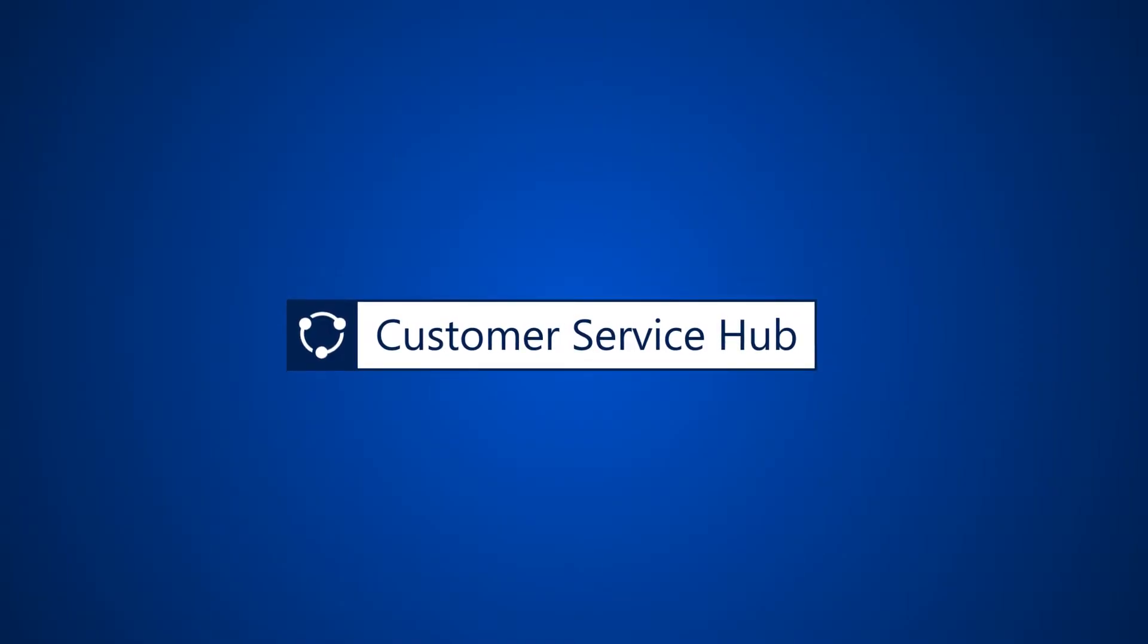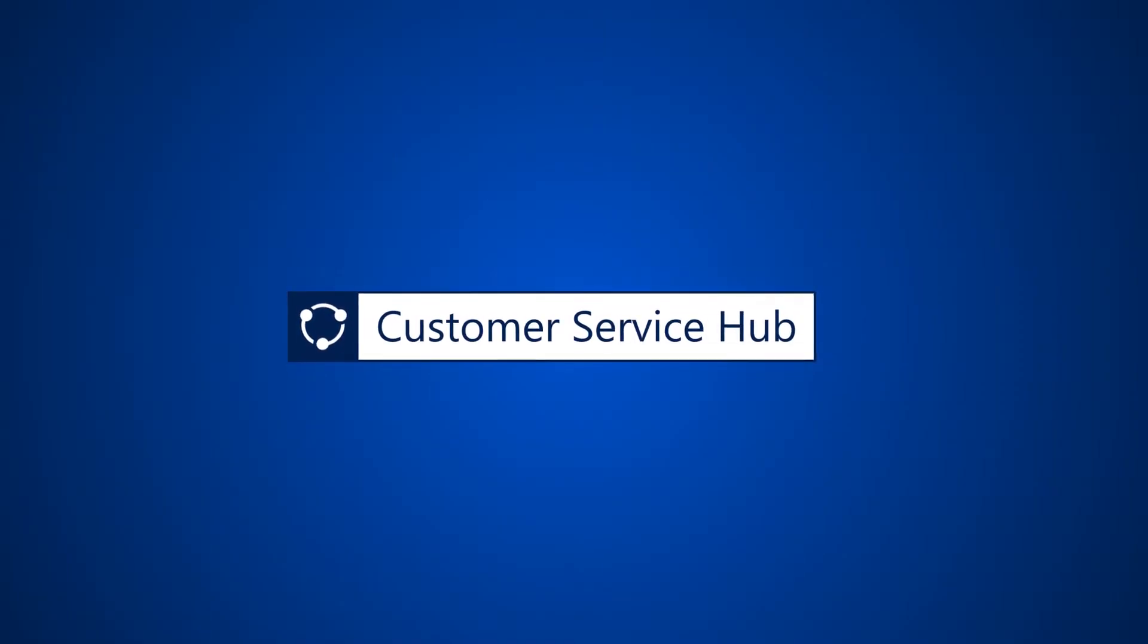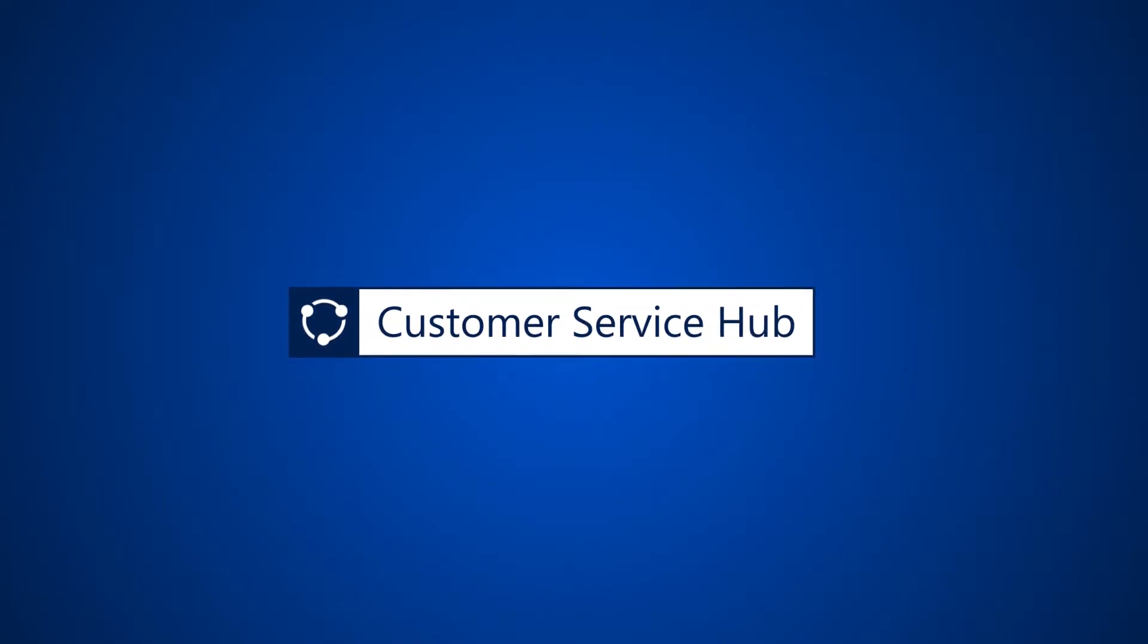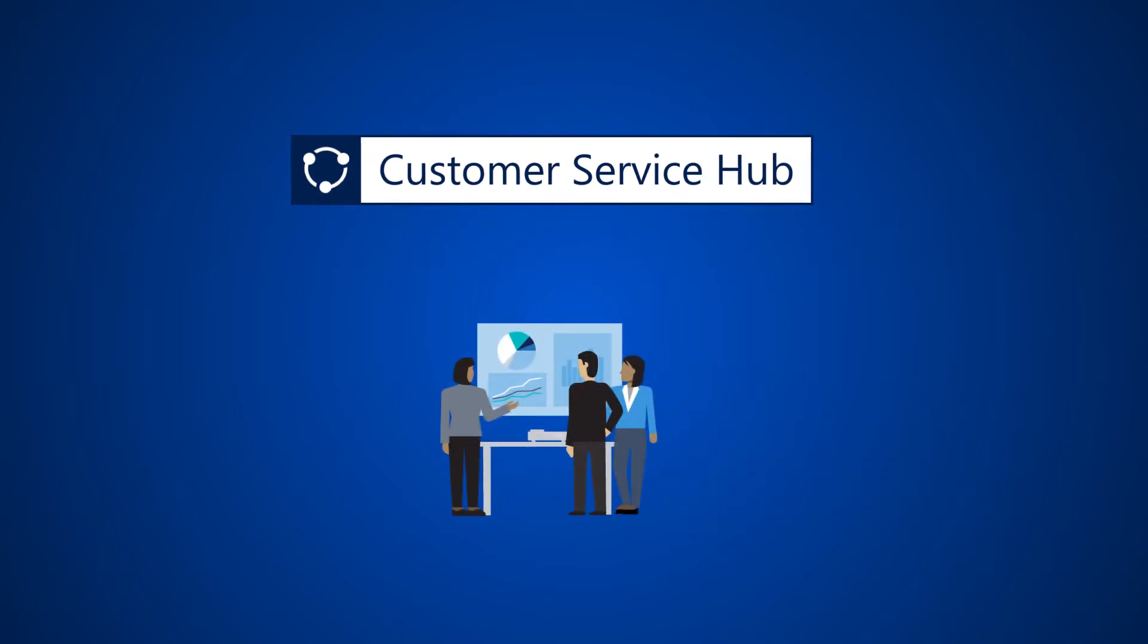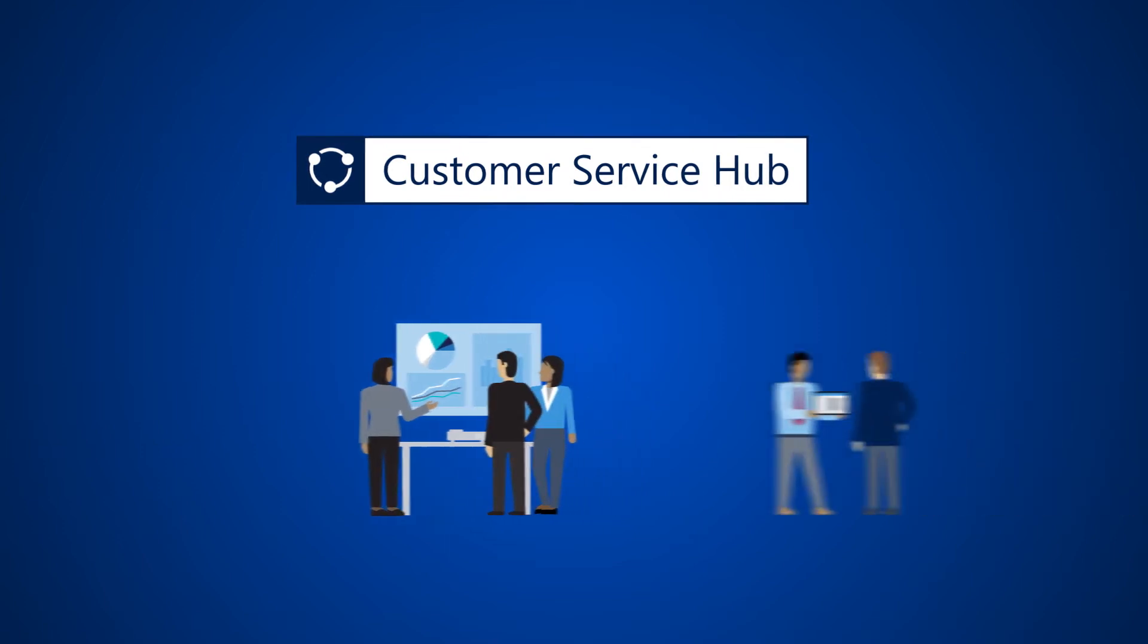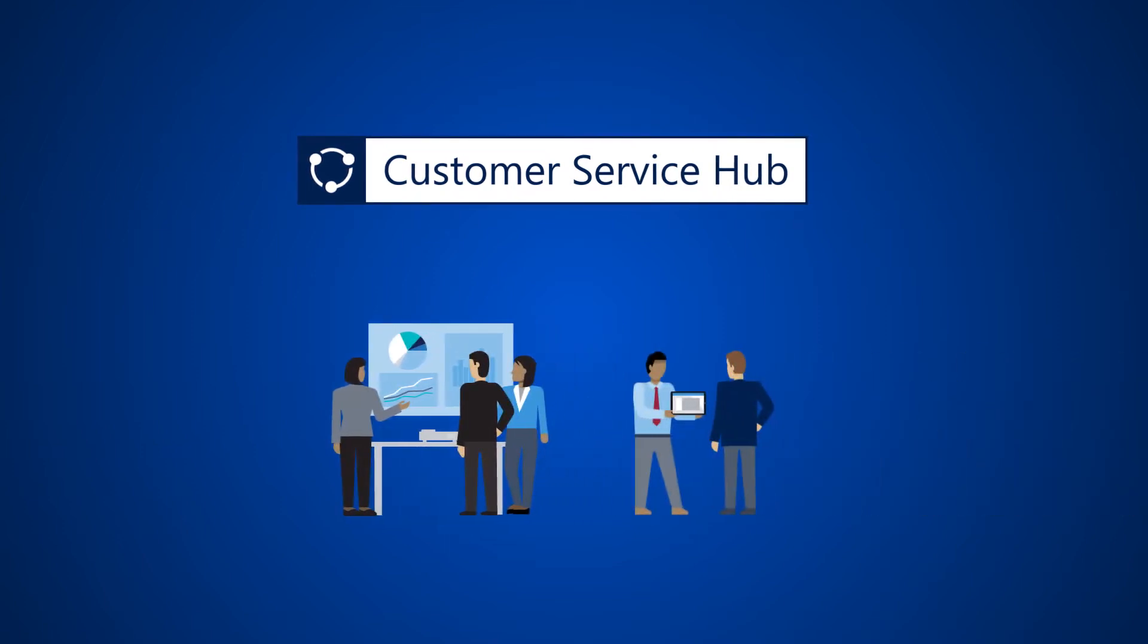The customer service hub in Dynamics 365 helps customer service representatives and managers monitor their workload to get a unified view of service issues so that they can provide faster resolutions for customers.